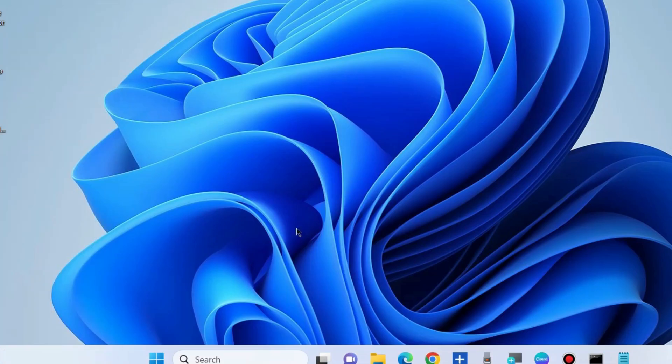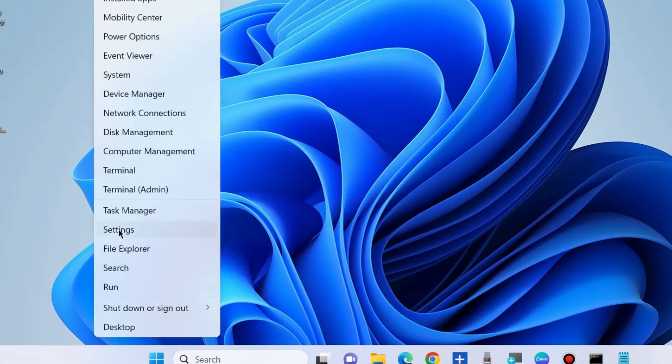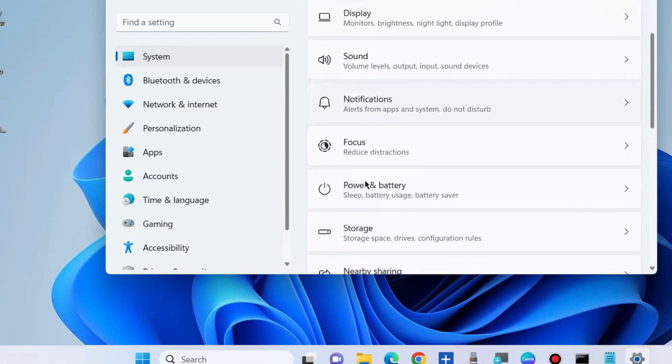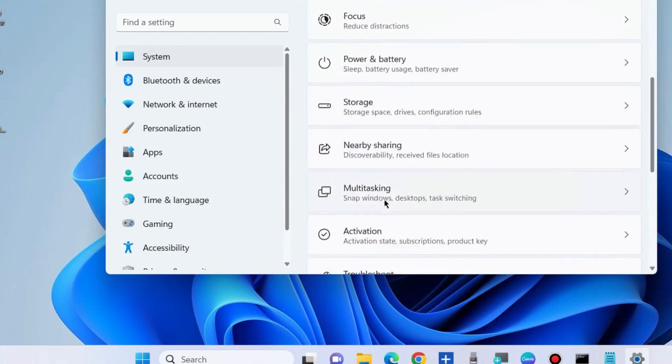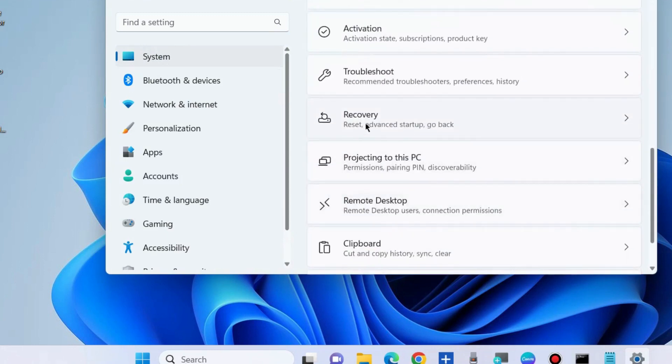Rename mfehidk.sys via advanced options. Go to Settings, and under System settings, choose the Recovery option.